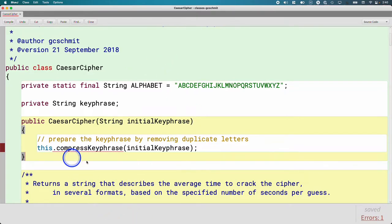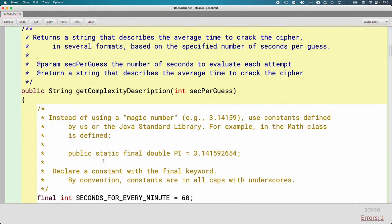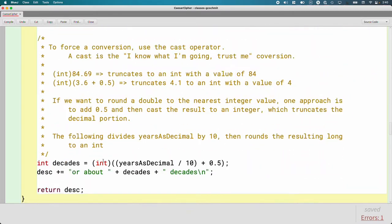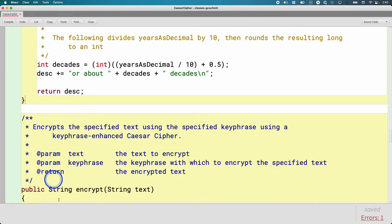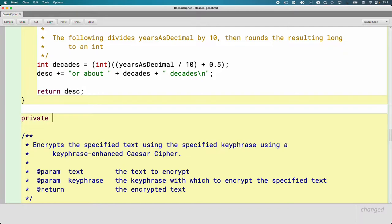The only place in this code we're going to call compressKeyphrase is right here in the constructor. Users or other people using the CaesarCipher class have no reason to call compressKeyphrase — it's something internal to our class. So when we scroll down here to define this method, after the previously written method and before the encrypt method, we write the method header for compressKeyphrase. Since this method is internal to this class and other classes have no reason to call it, instead of public visibility, we're going to give it private visibility.